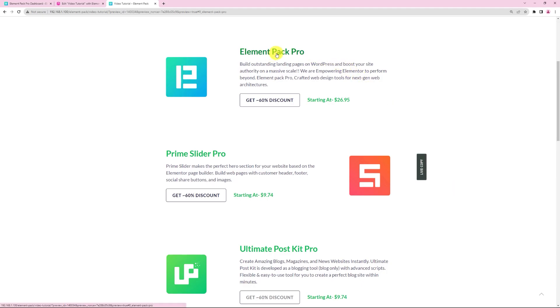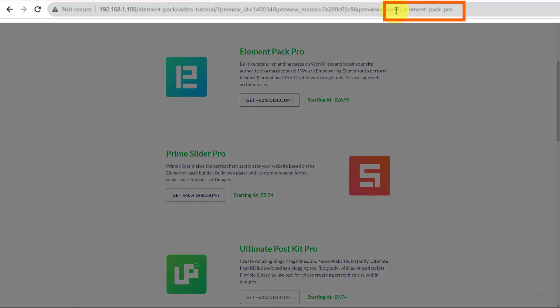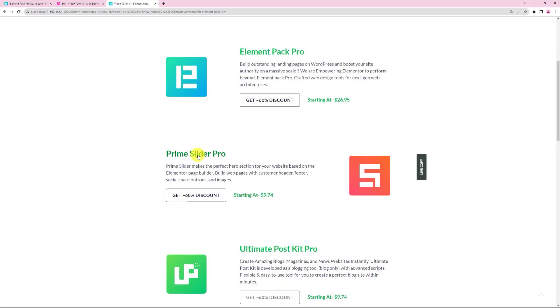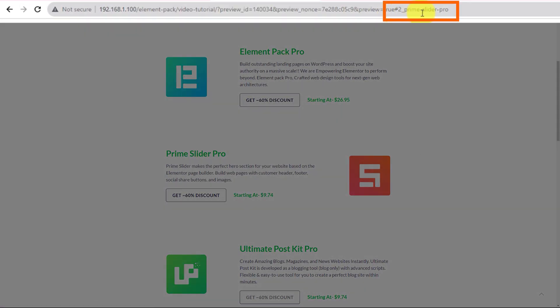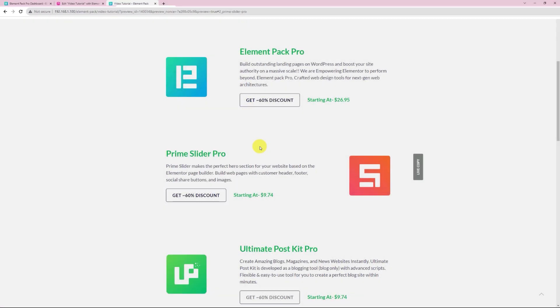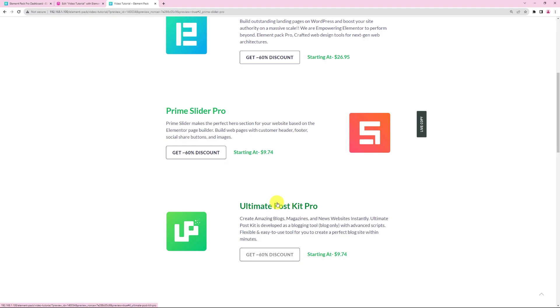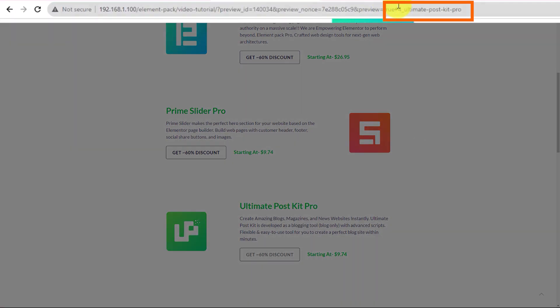Hey everyone, welcome to the ElementPak Pro Widget Tutorial. In today's video, we'll be talking about the HashLink extension, what it is, and how it works. So, let's dive in.